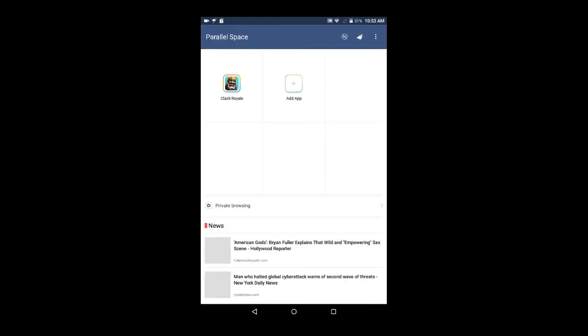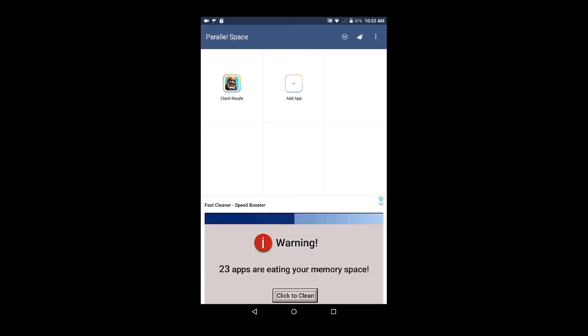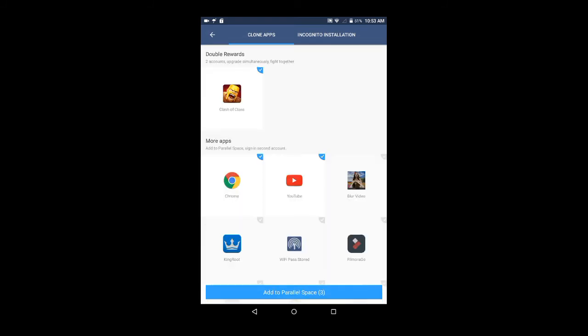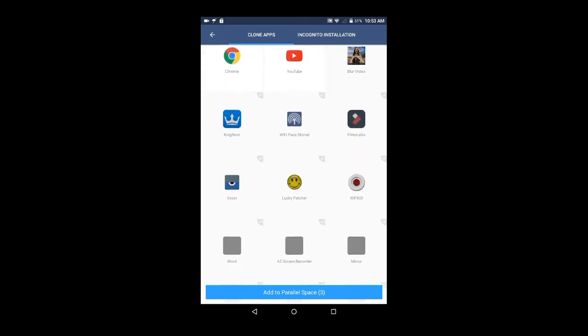Now guys, if you want to add more apps, click on Add App. By clicking on Add Apps, you can add more apps. You can add any apps which you want.